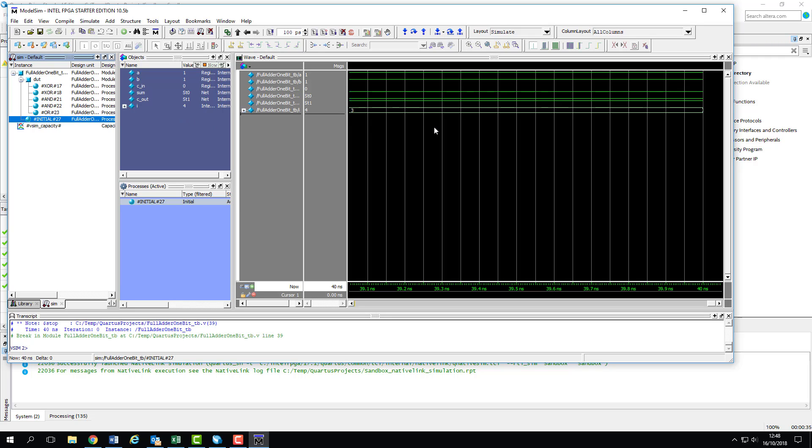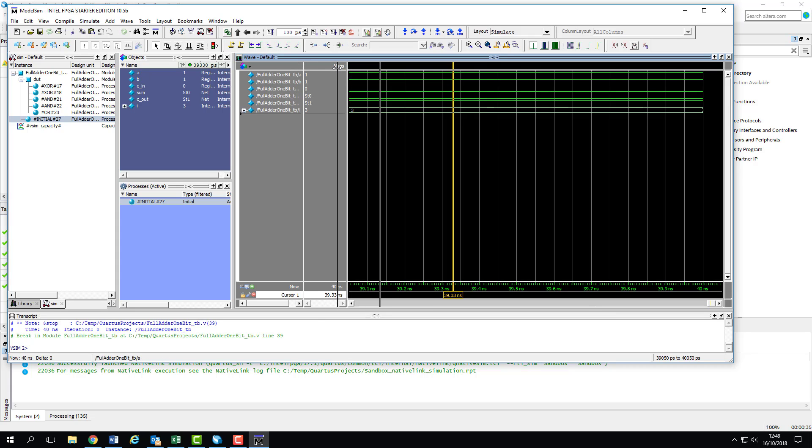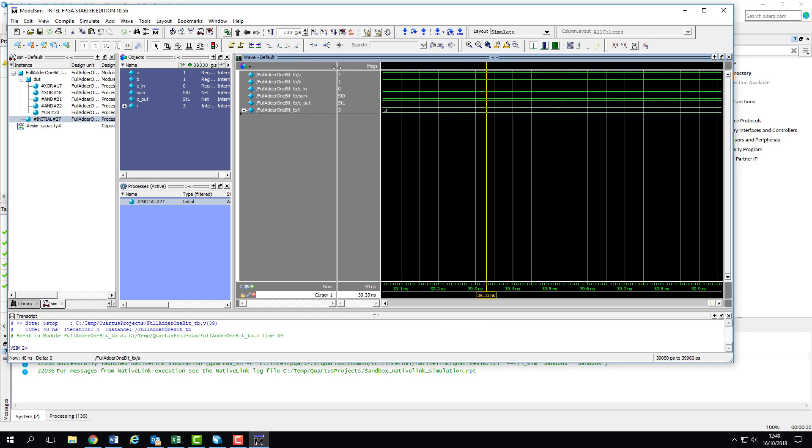Last, but by no means least, is the wave window. This is where we can display waveforms for any signal within our design. By default, this window is populated with the signals from the test bench, but as you'll see, it doesn't need to stay this way. So we've initially been provided with a zoomed-in view of the end of the simulation, which isn't particularly helpful.